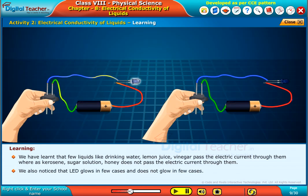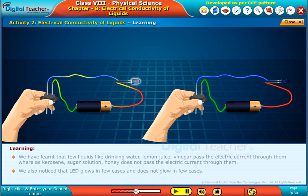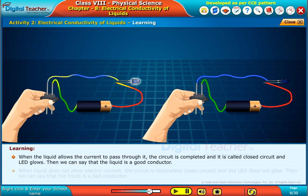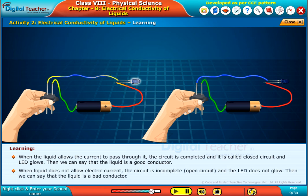We also notice that the LED glows in few cases and does not glow in few cases. When the liquid allows the current to pass through it, the circuit is completed and it is called a closed circuit, and the LED glows. Then we can say that the liquid is a good conductor. When liquid does not allow electric current, the circuit is incomplete, an open circuit, and the LED does not glow. Then we can say that the liquid is a bad conductor.